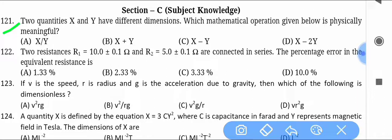Two quantities x and y have different dimensions. Which mathematical operation given below is physically meaningful? You have to prove it mathematically.